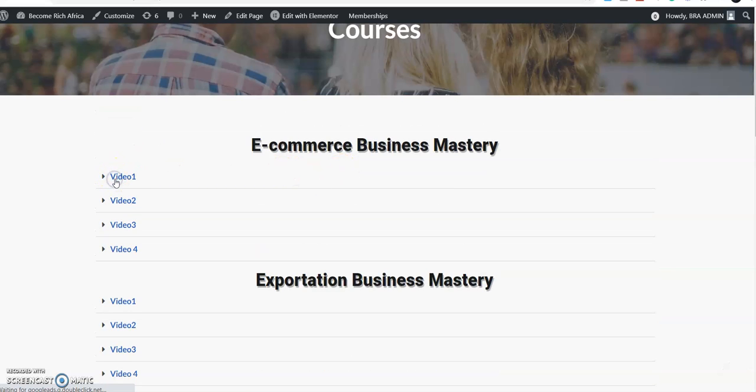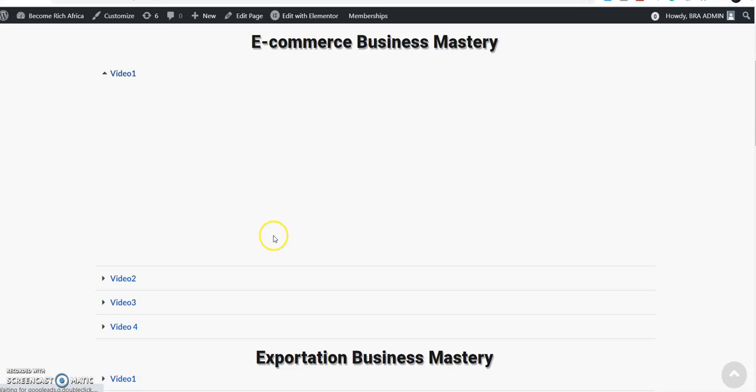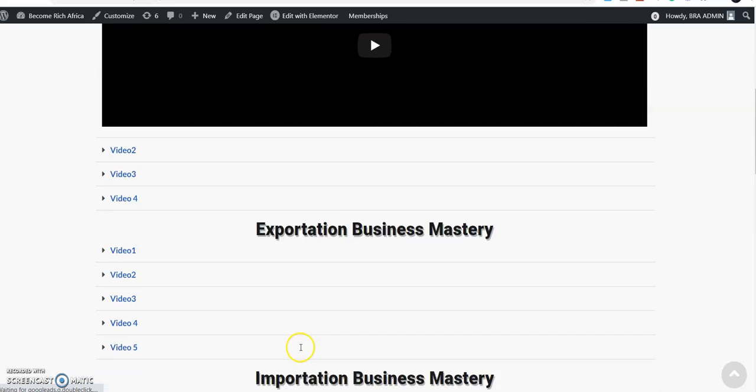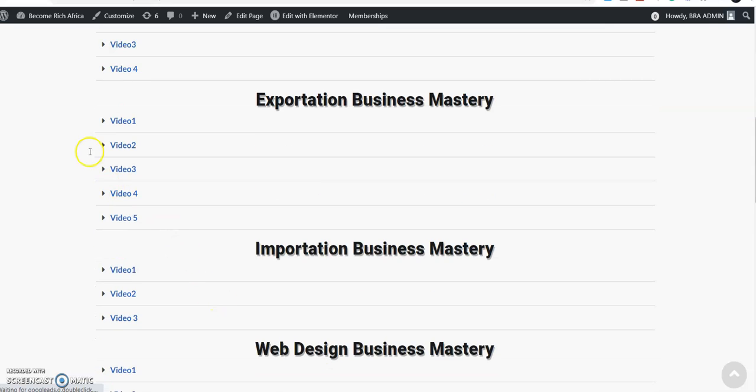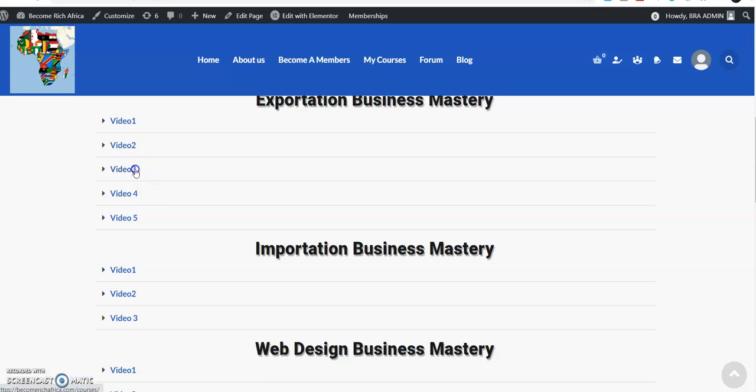If you click this link below in the description button to become a member with just 5,000 Naira, you get access to this website and get access to all these businesses. On the importation business, the details are here. The videos are coming up, and you're going to take your time to learn. On e-commerce business, the video is coming. Hold on a bit while it comes up fully.